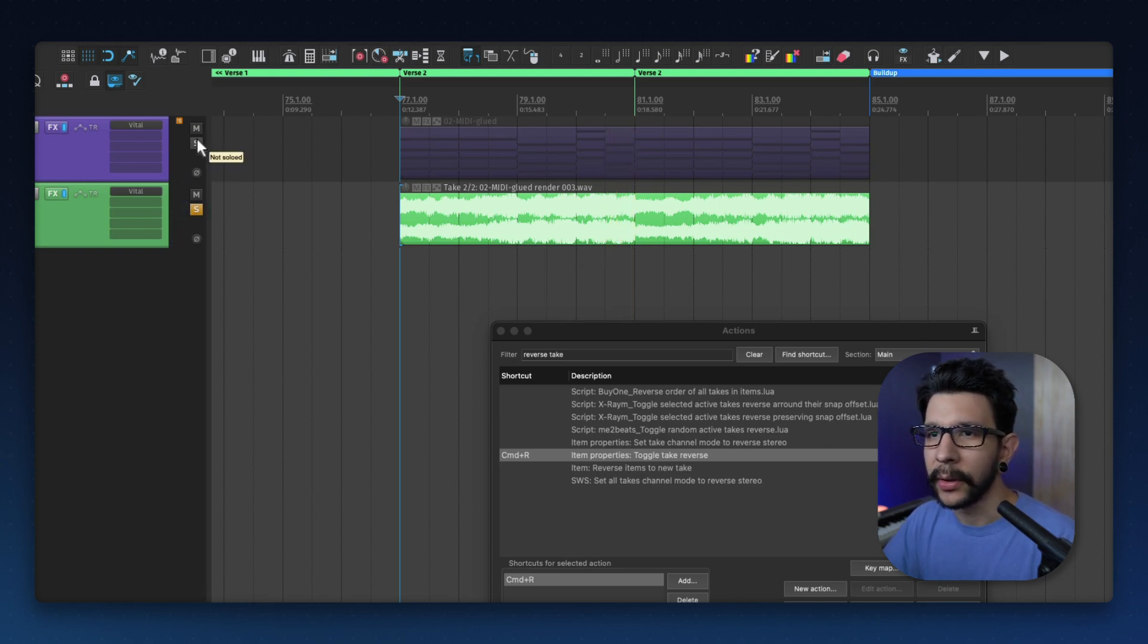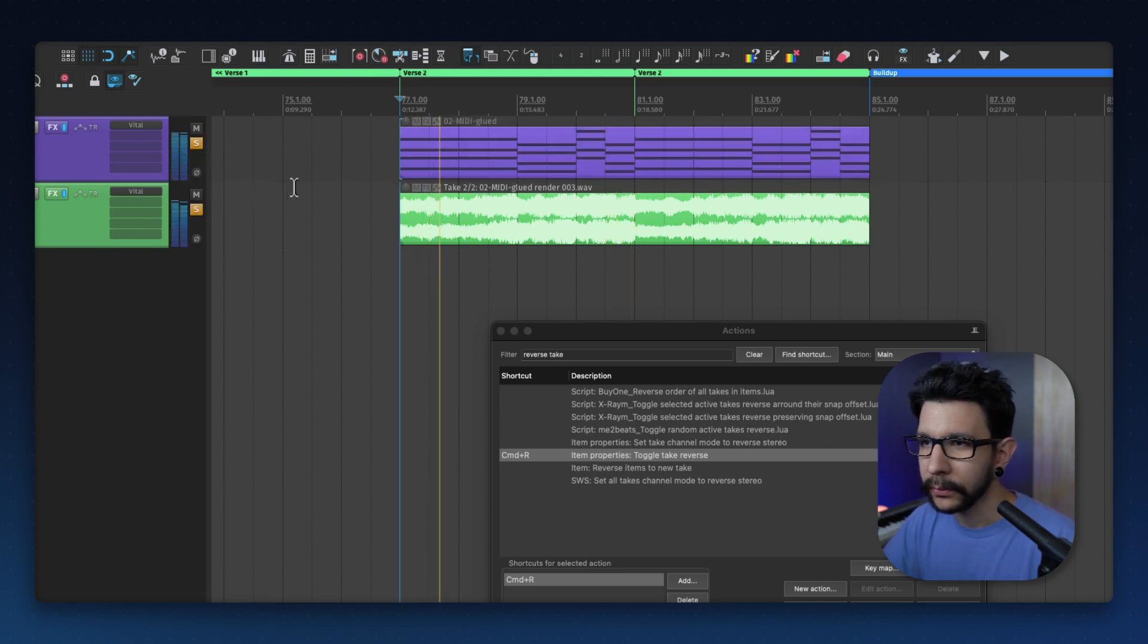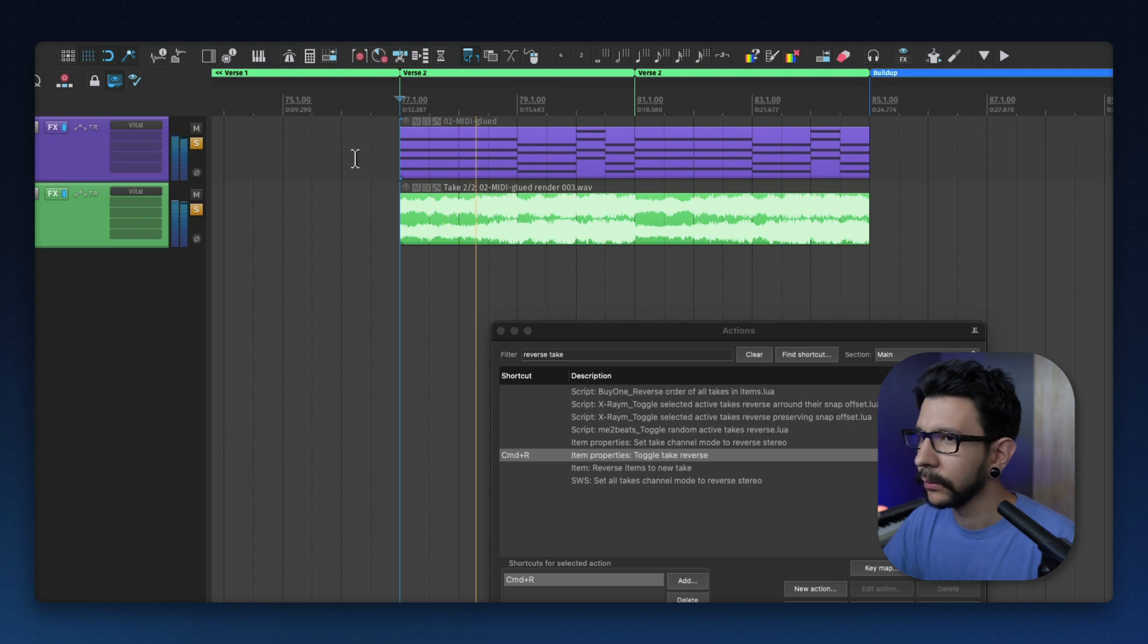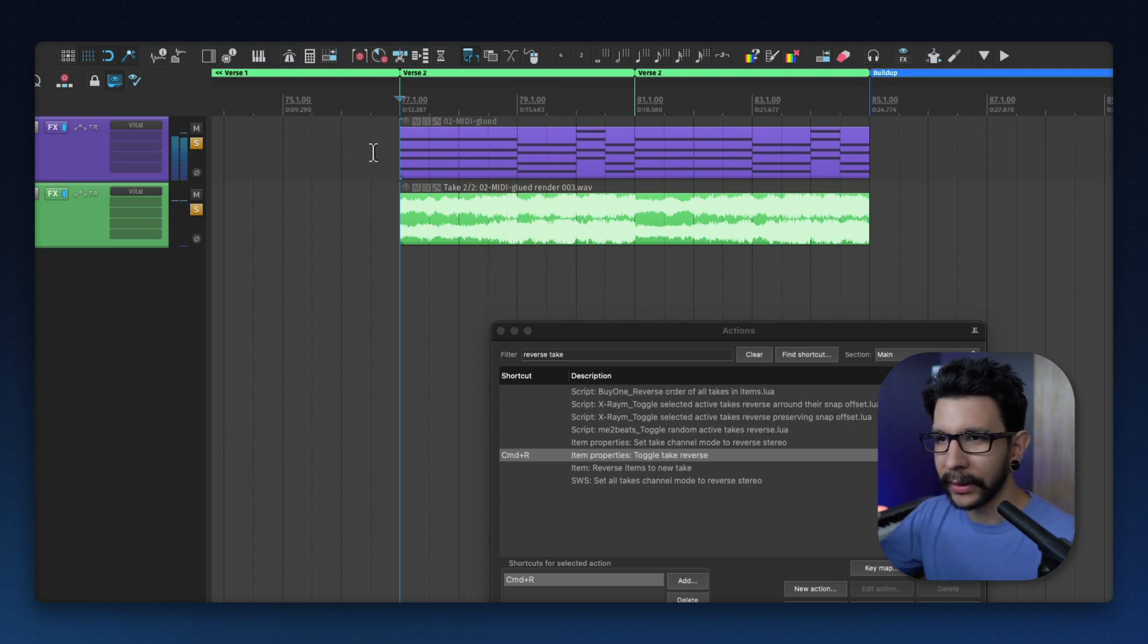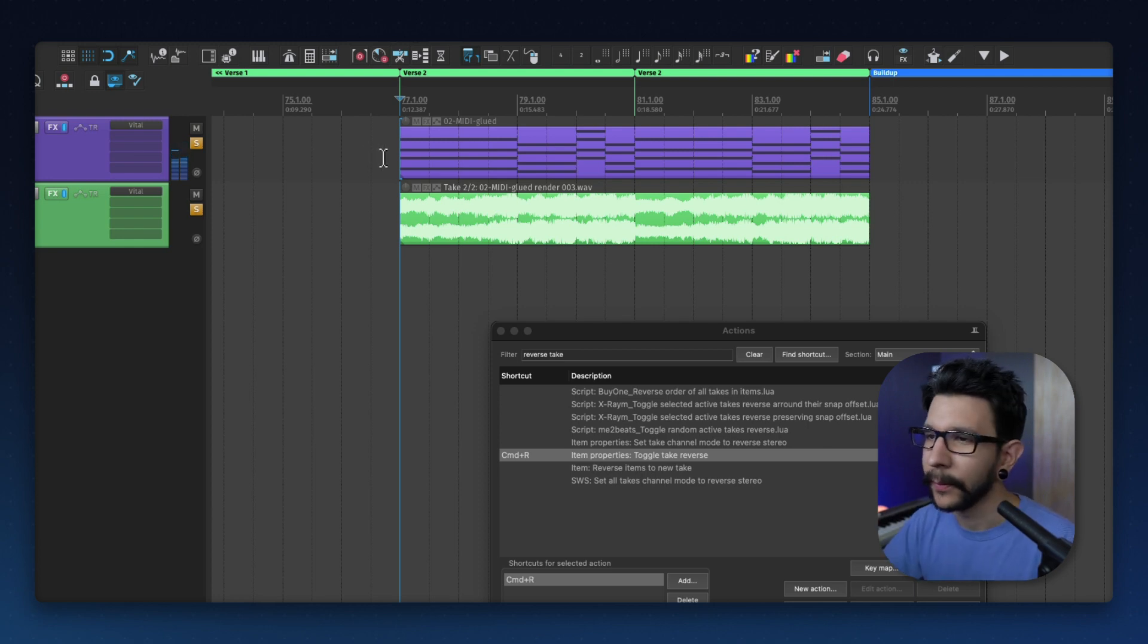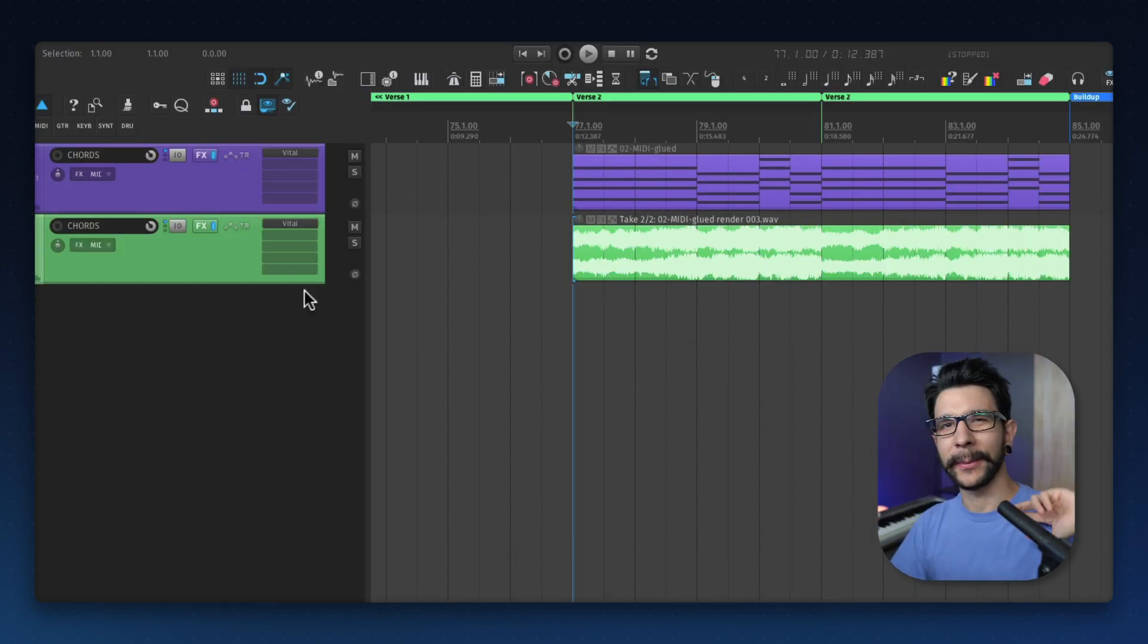You can also combine these two. You get like this super washy sound. But yeah, that's it. Hope that helps and I'll see you next time. Bye bye.